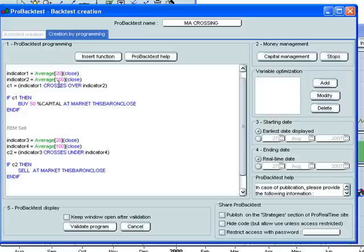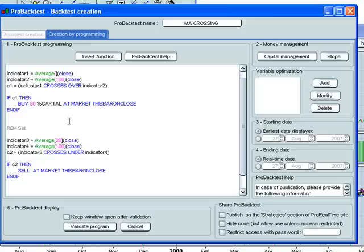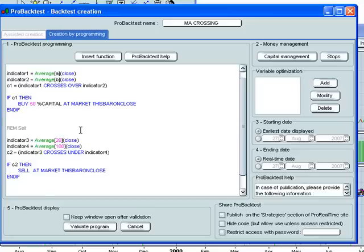Instead of using 20 and 100 periods, we're going to define these as variables called A and B, for example. Define this one as B.